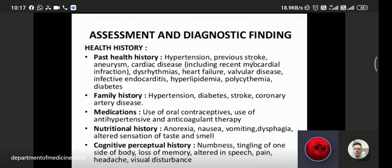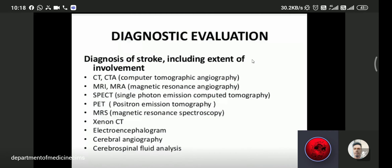Diagnostic investigations include CT angiography, MRI, magnetic resonance angiography (MRA), SPECT, and PET (positron emission tomography). Other important investigation is cerebral angiography. CT scan findings may show hypodensities on the affected side, indicating ischemia or infarction.